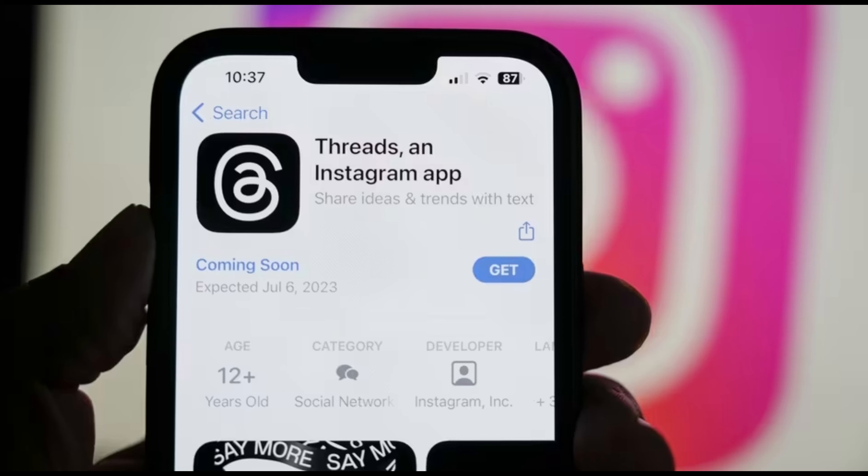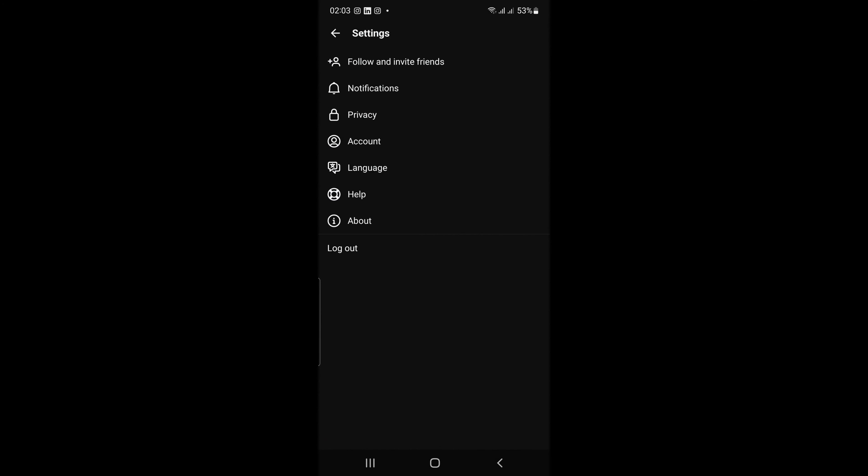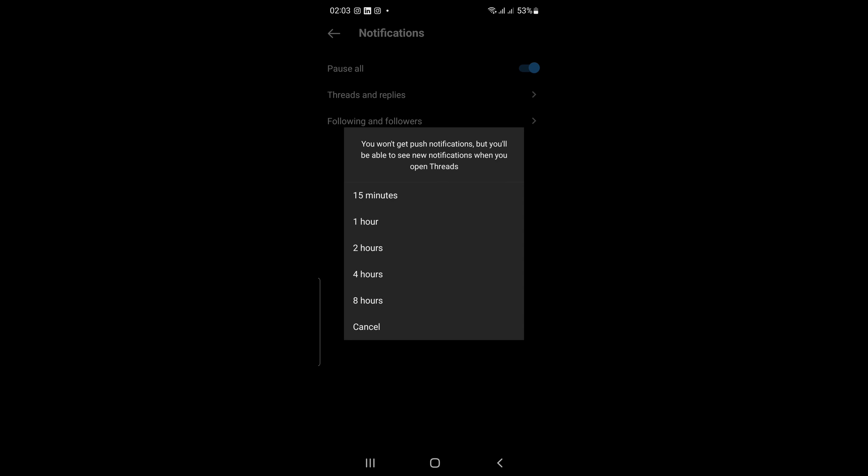To customize your notification settings, tap on settings and scroll down to notifications. You can then choose which types of notifications you want to receive, such as new messages, status updates, and Thread replies.